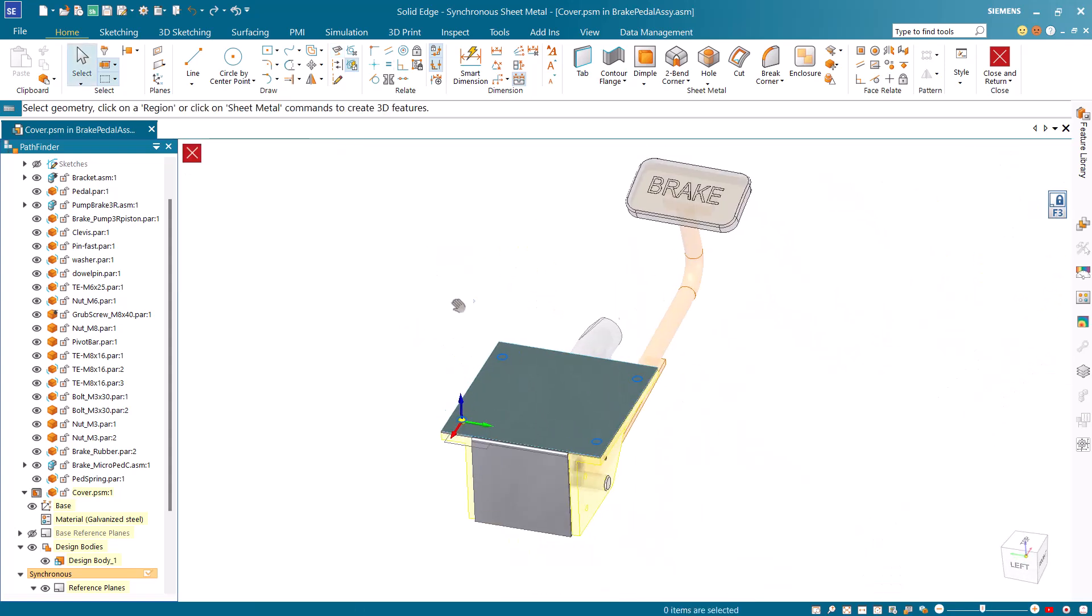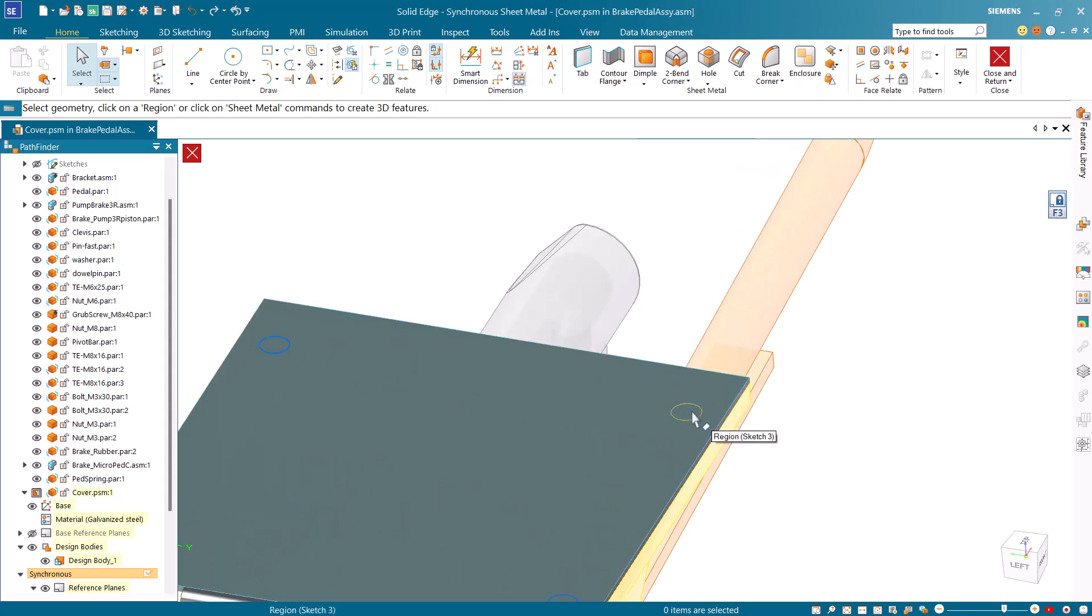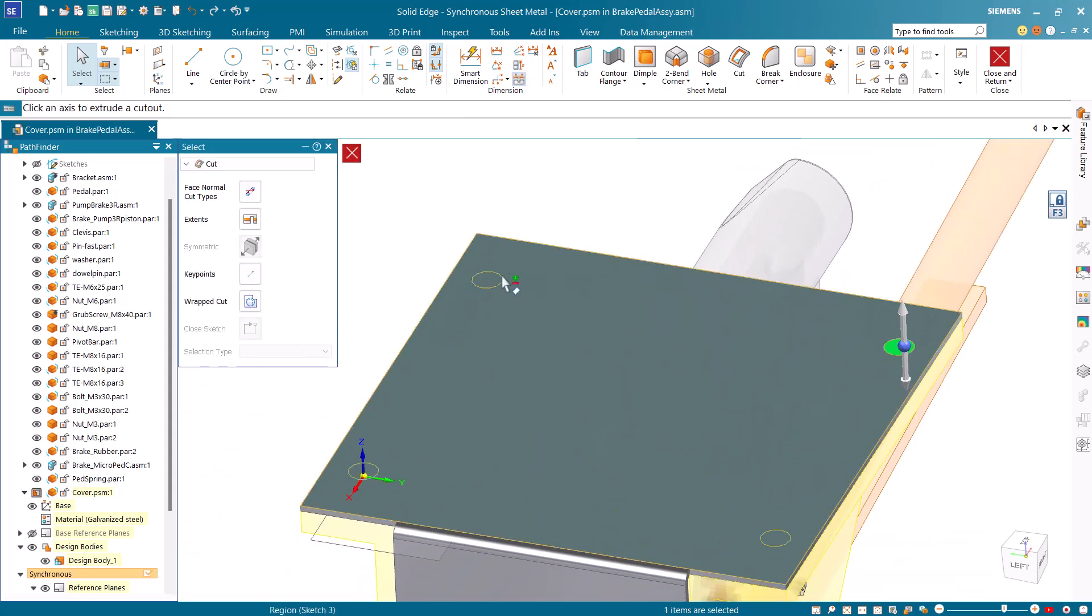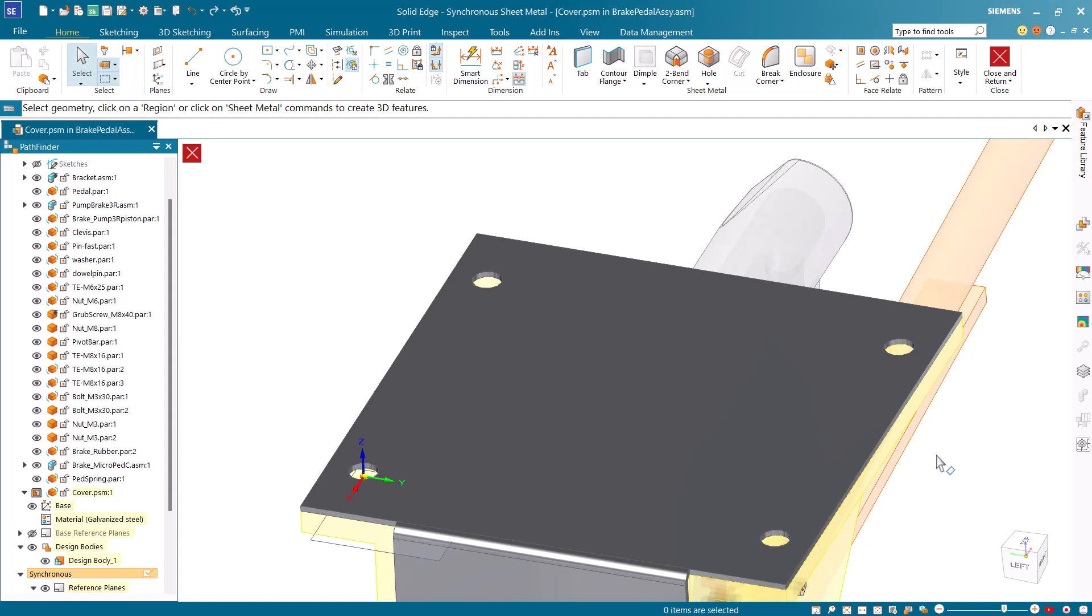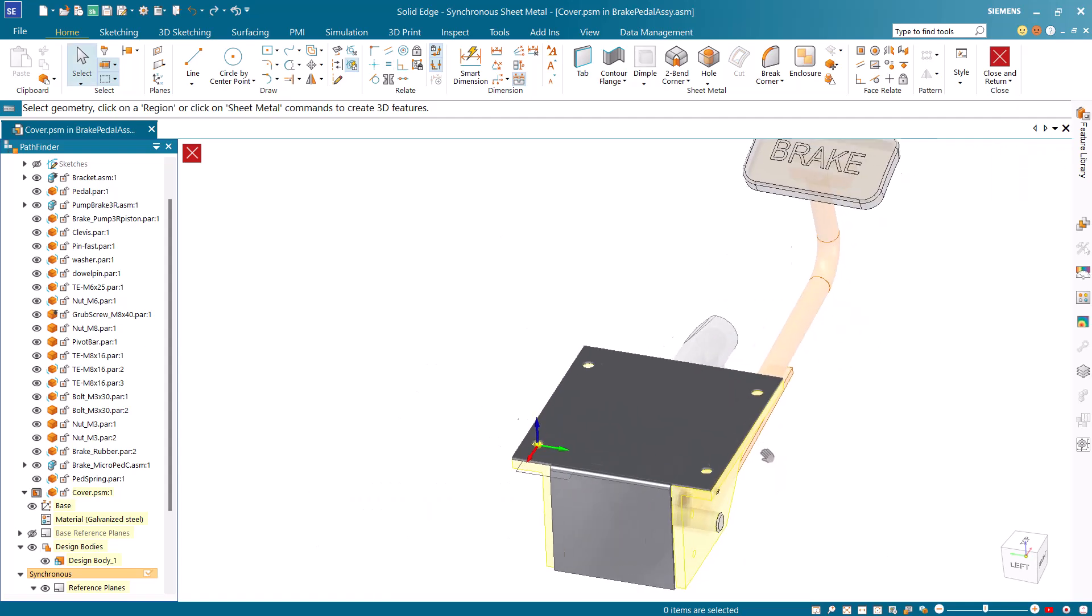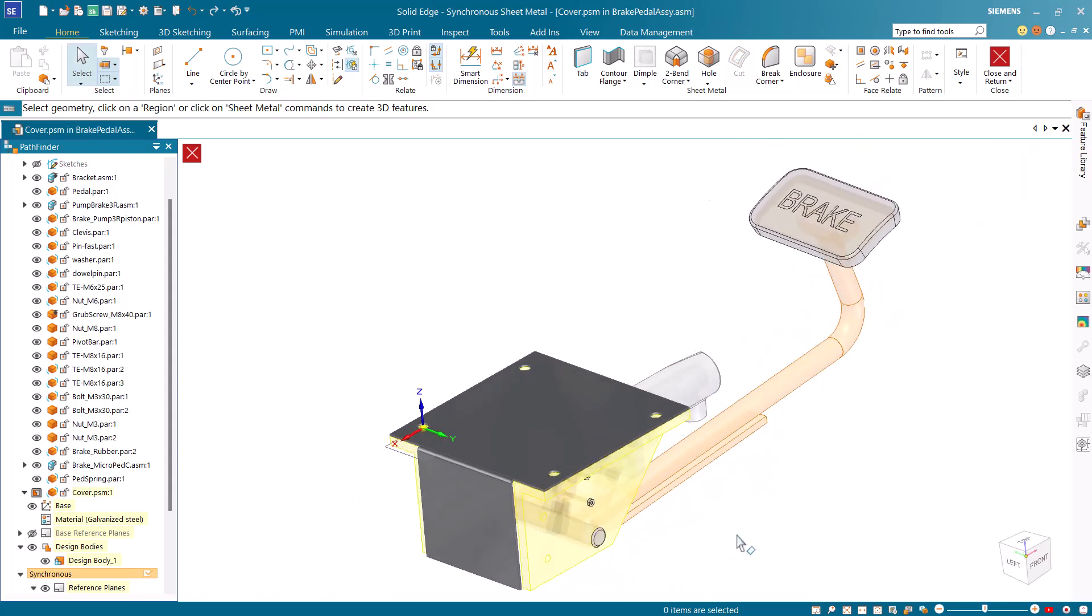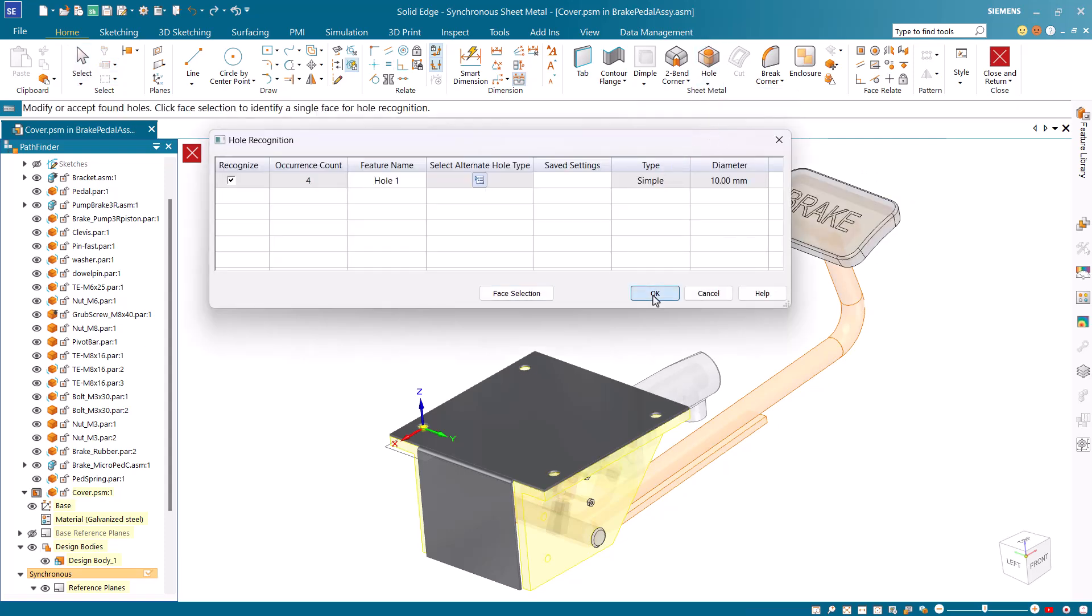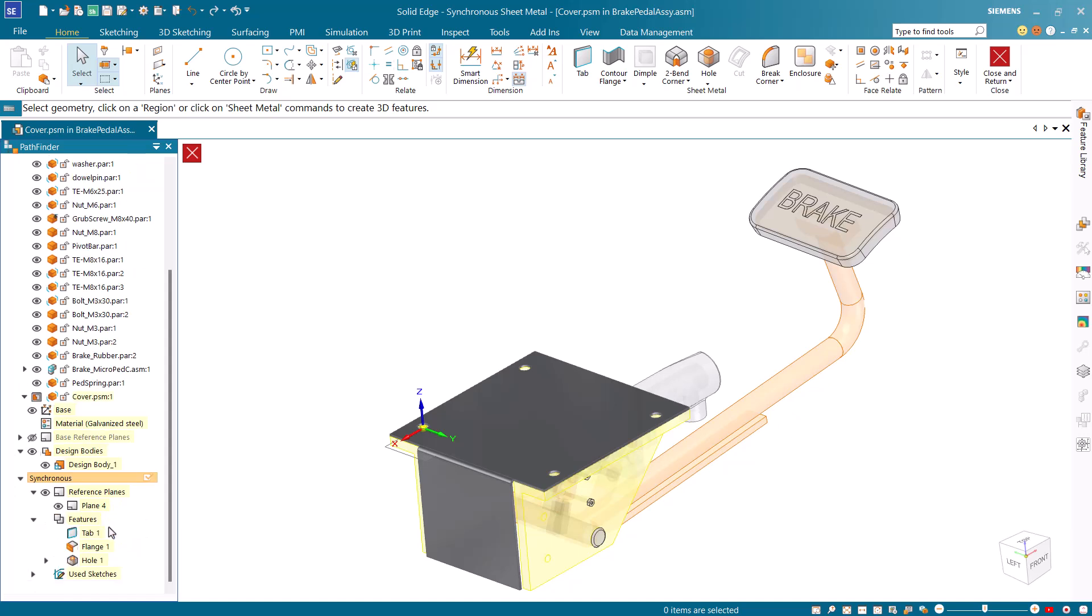Select the regions formed by the projected edges and use the steering wheel to create holes in the tab. Start the recognize hole command and convert the circular cutouts to holes features. Note that the holes are added to the pathfinder.